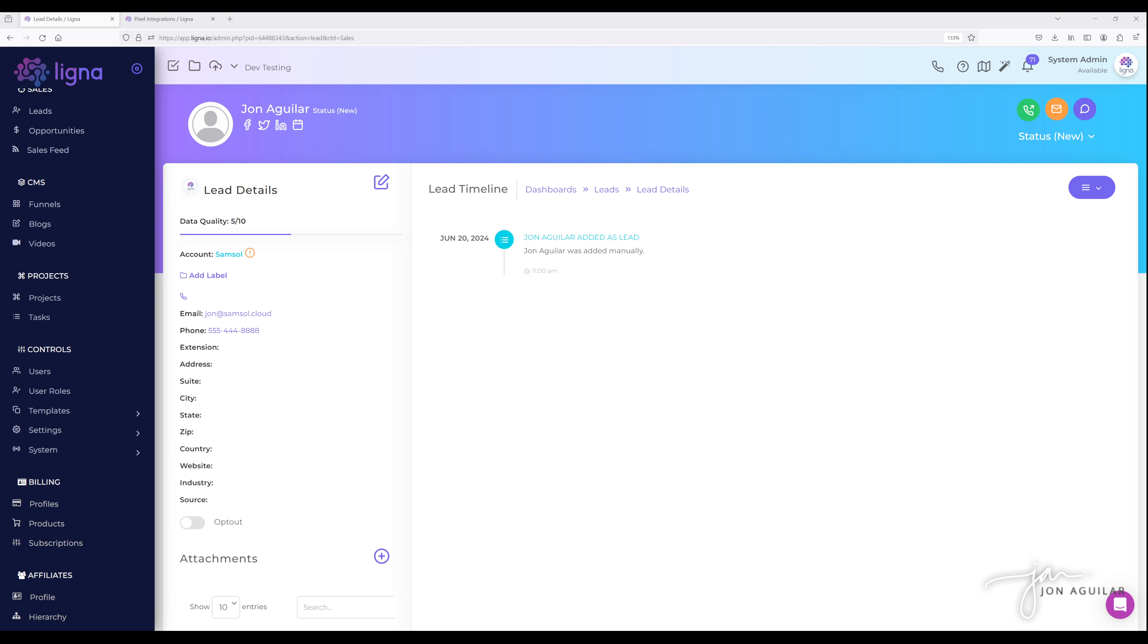We have additional engagement data, such as how long they've been on the site, what links they clicked, how long they were on those links, and just more data that you can look at to give you a better idea of what this lead is doing on your site, which is super helpful, obviously, before you call them, you know exactly what they've been looking at on your site.